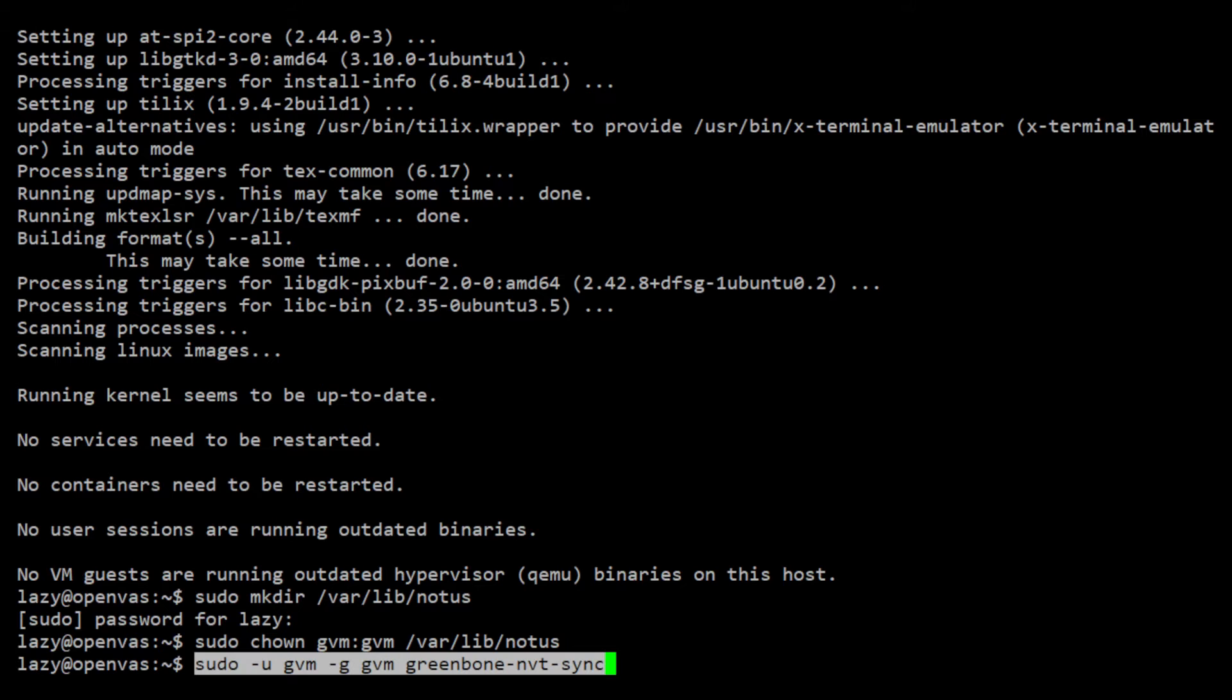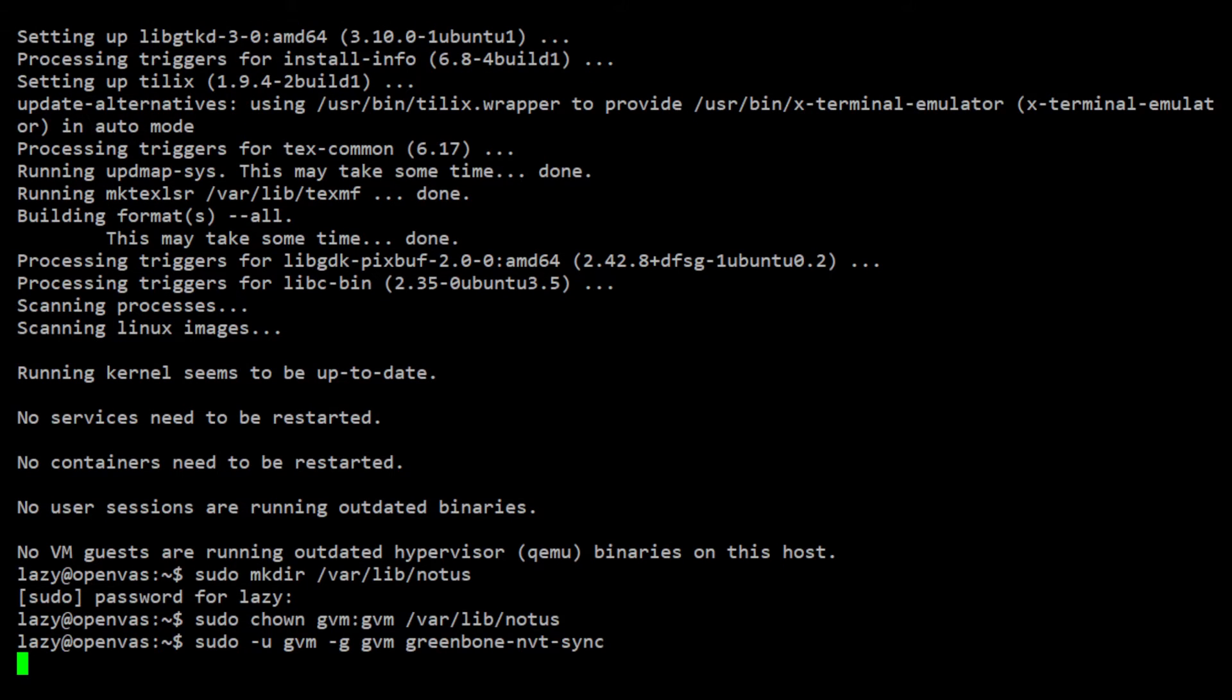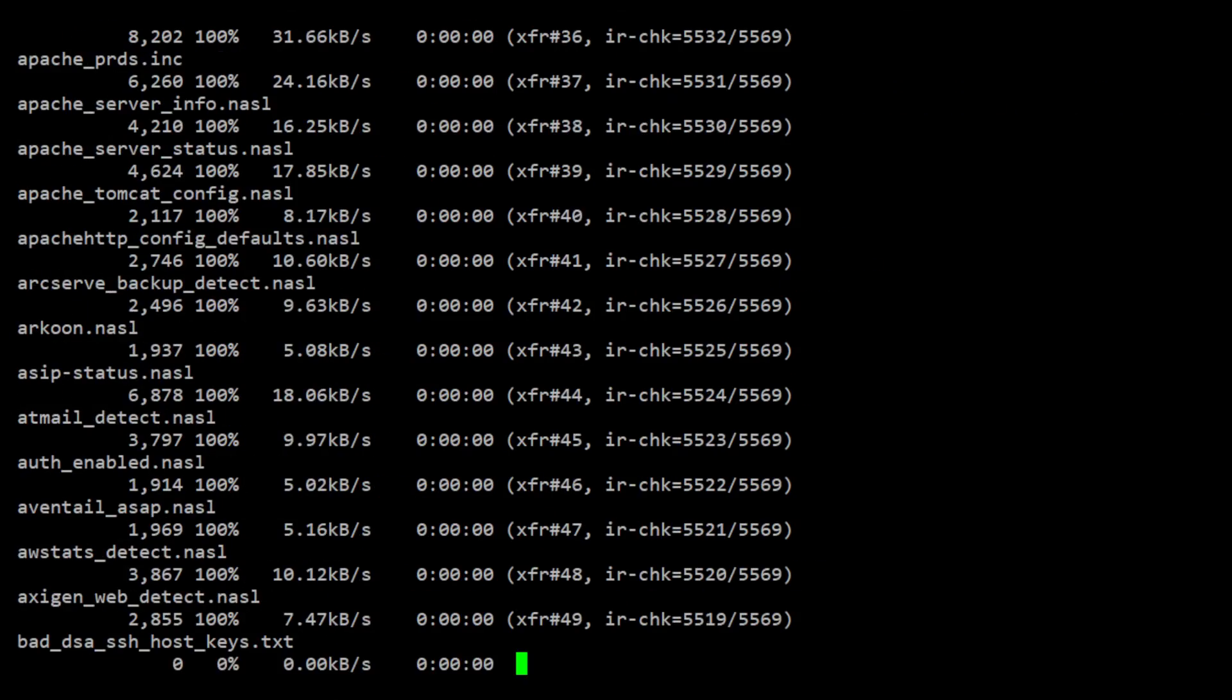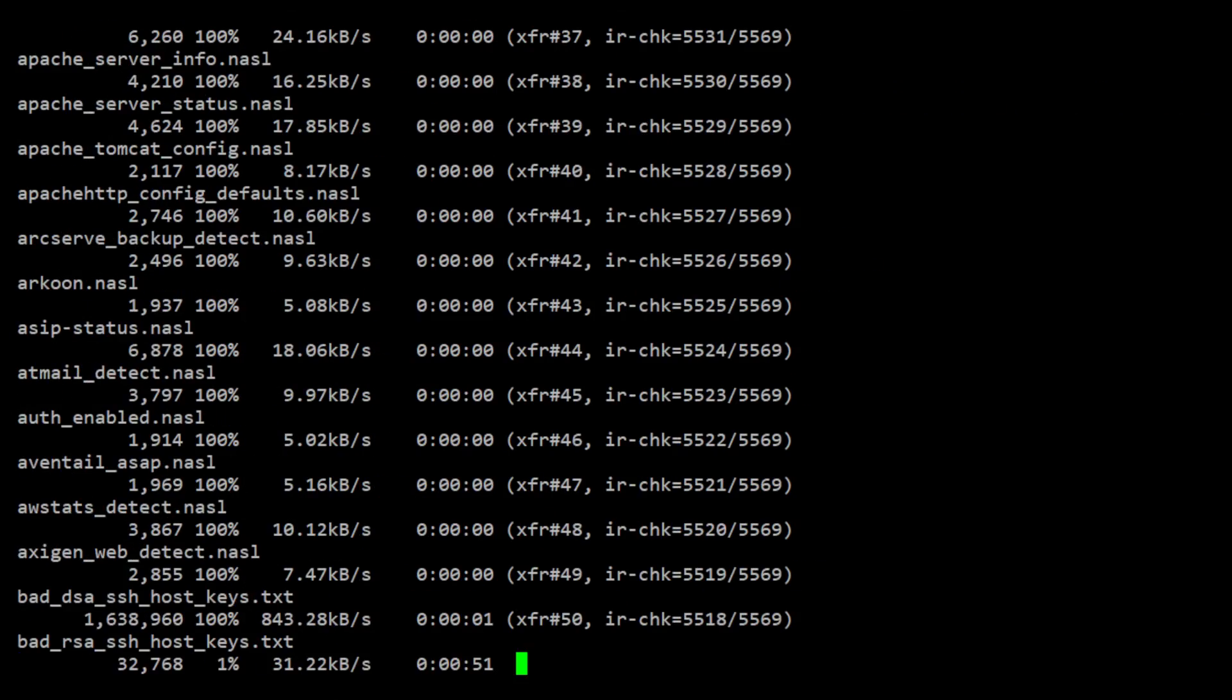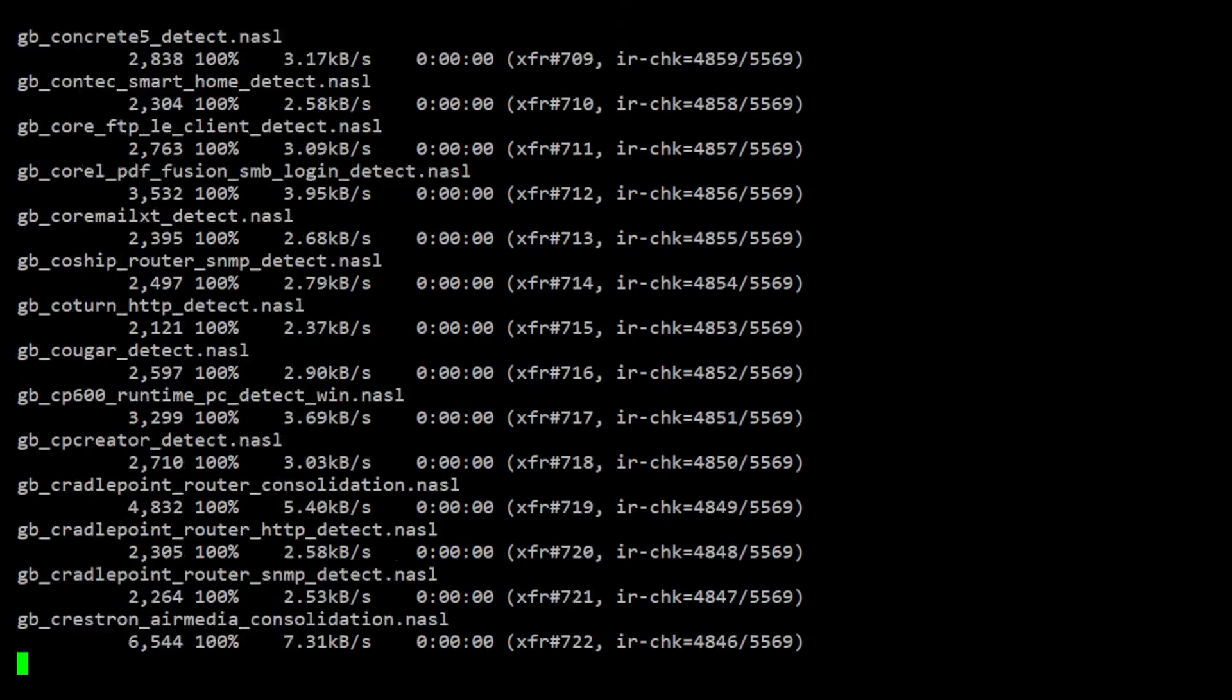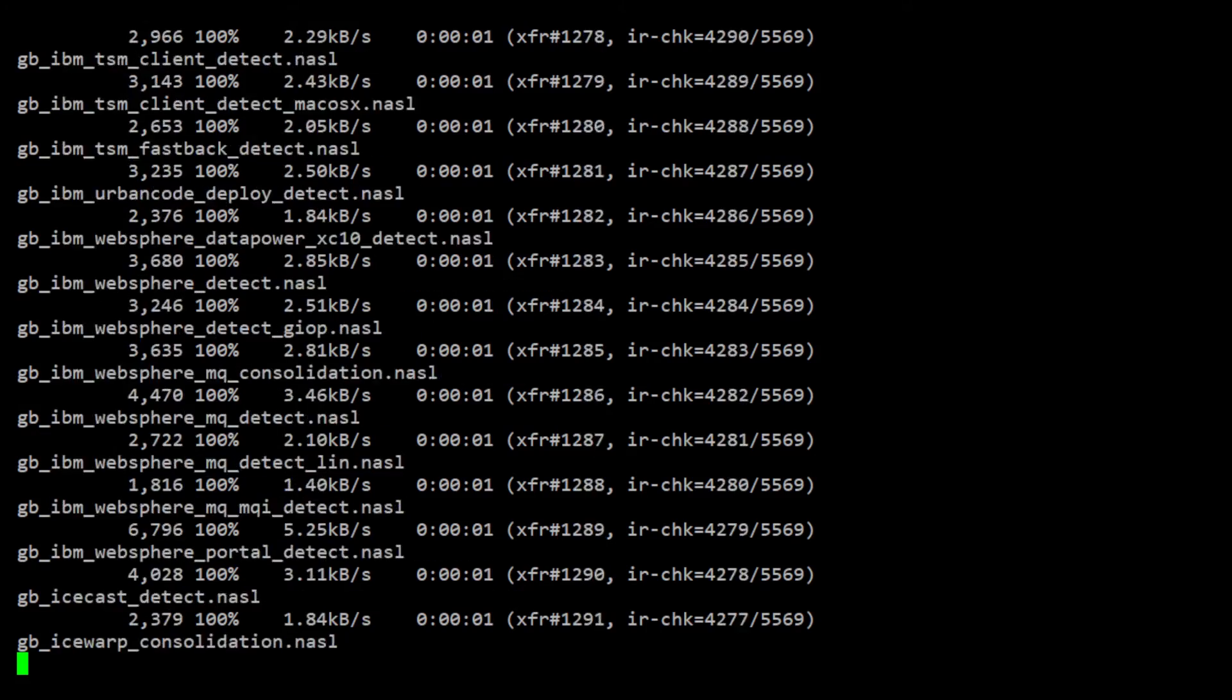To update NVT feeds, we use this command. This will take a while so be patient.